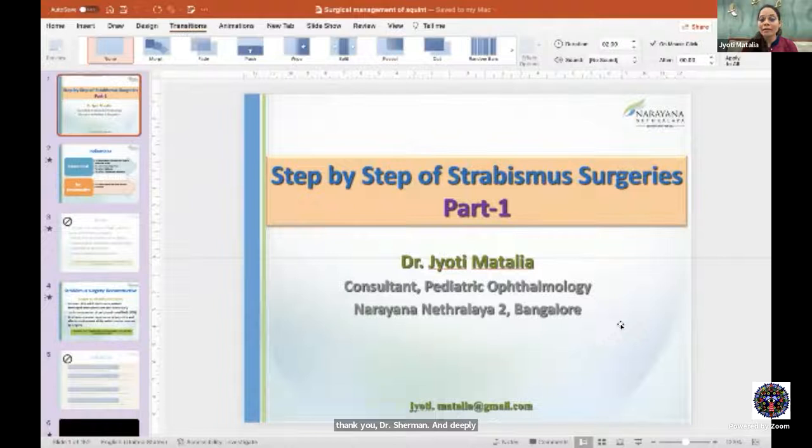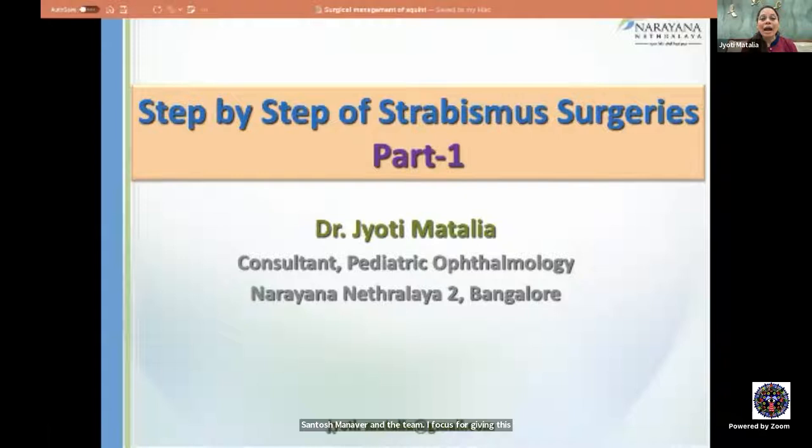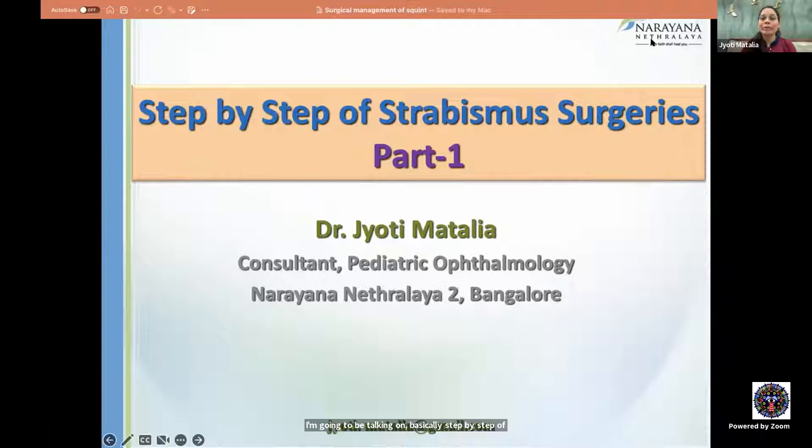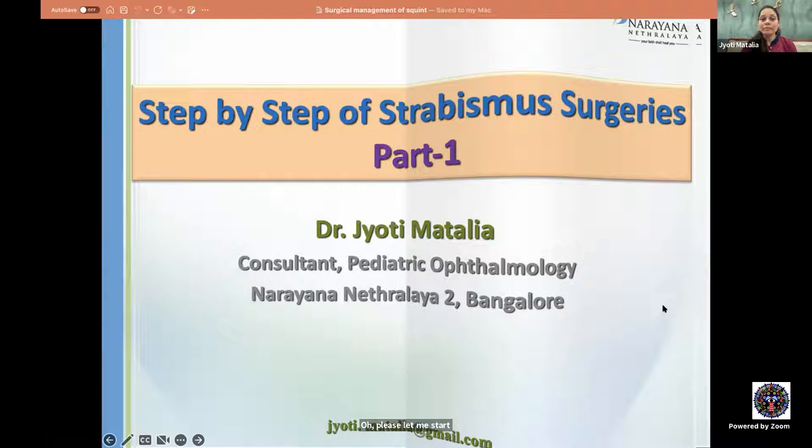Dr. Jyoti thanks Dr. Sharma, Deepti, and the iFocus team led by Dr. Santosh Manavar for the opportunity. She outlines that Part 1 will cover basic surgeries and dosing, while Part 2 will cover complex surgeries.